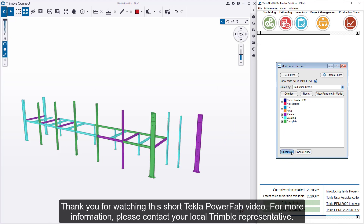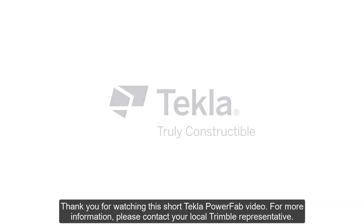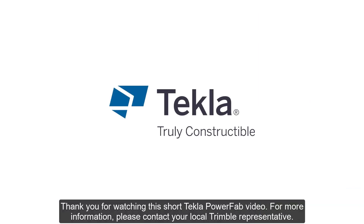Thank you for watching this short Tekla PowerFab video. For more information, please contact your local Trimble representative.